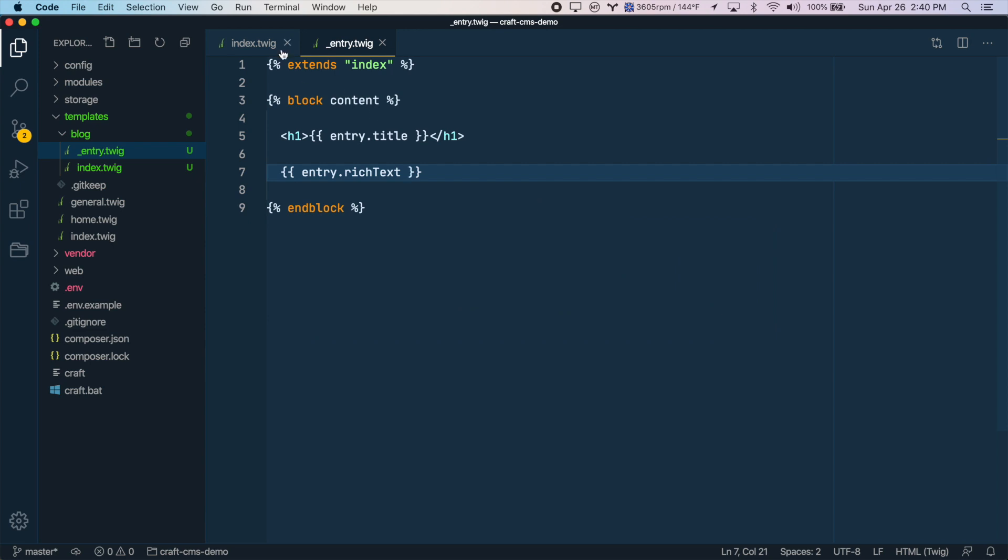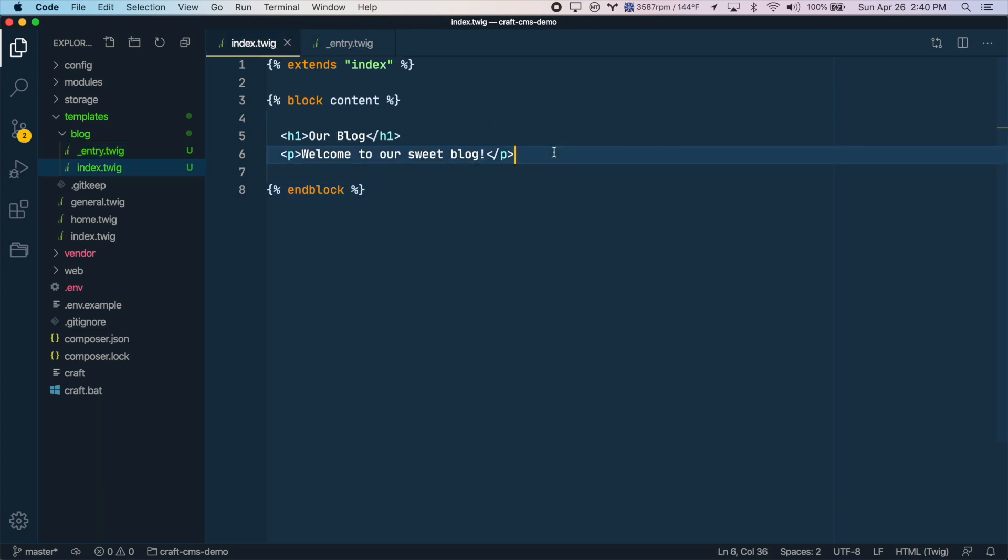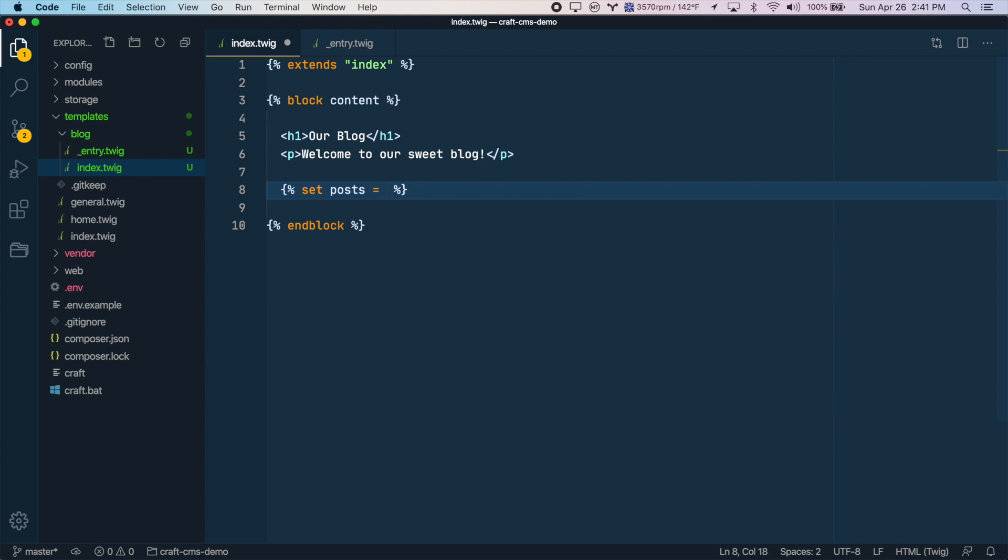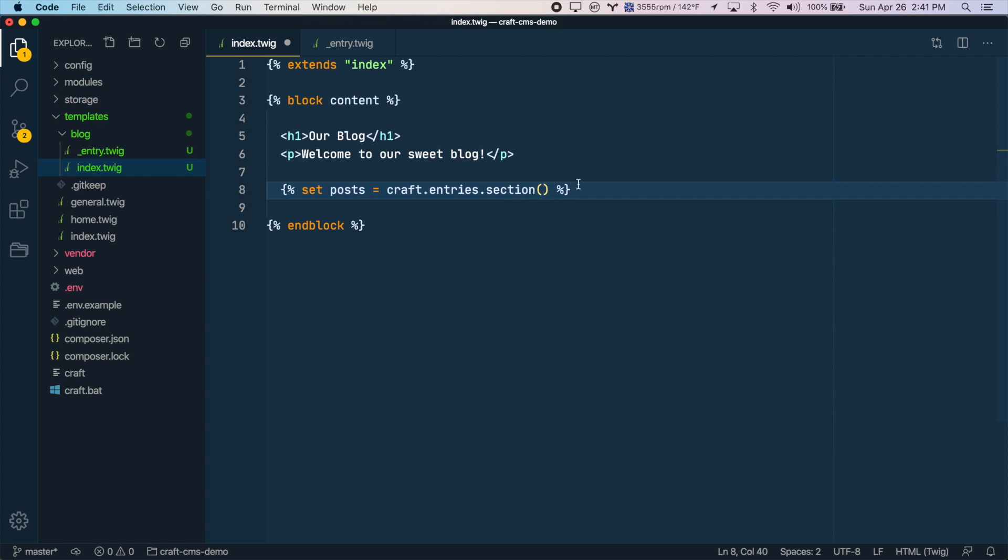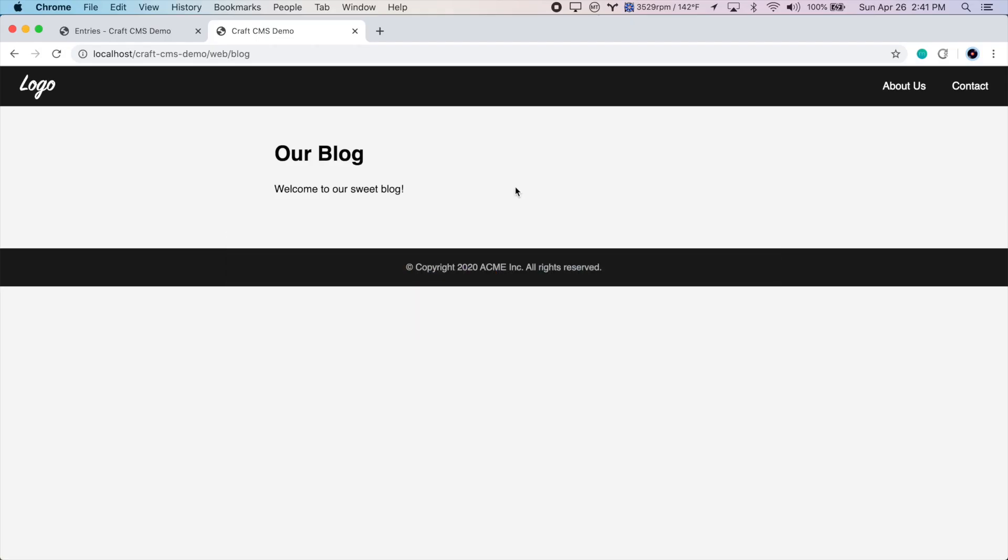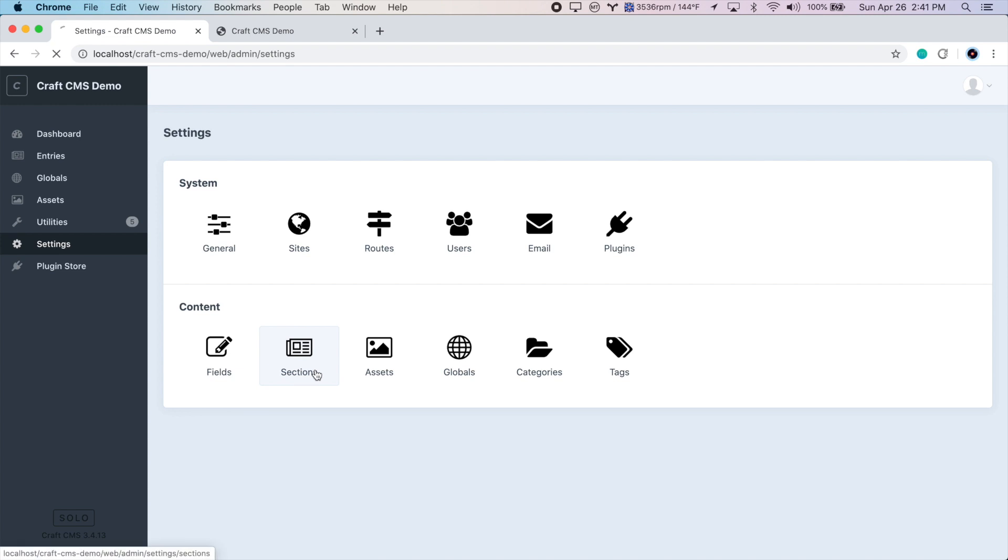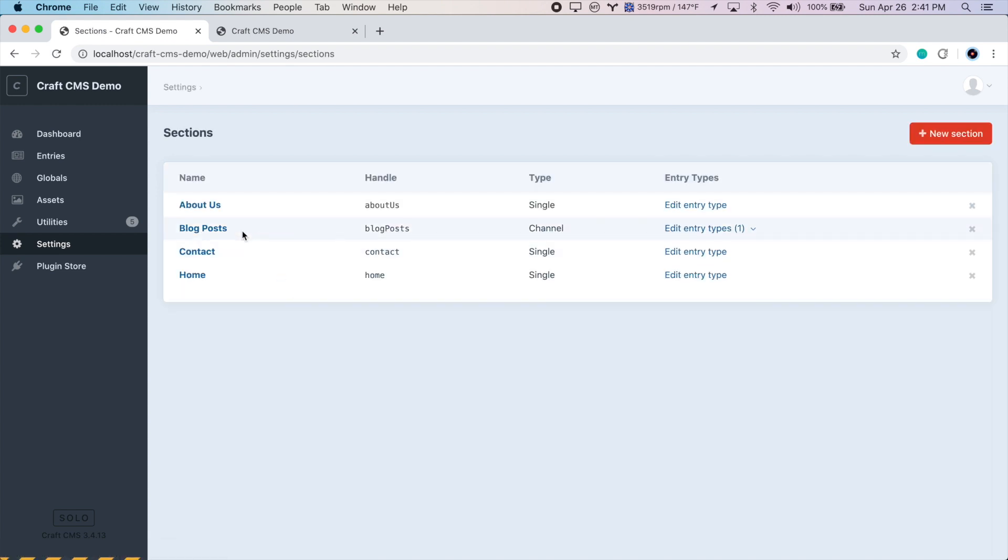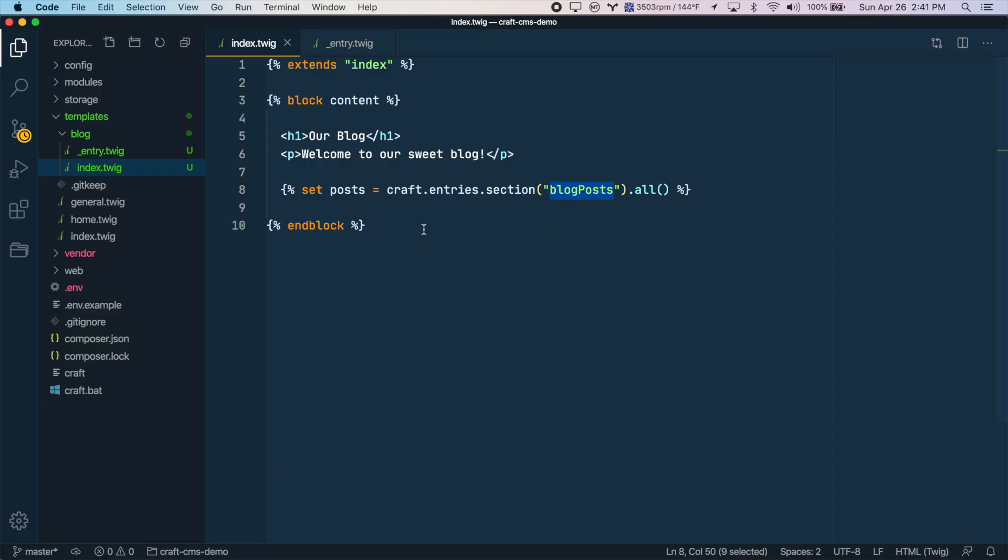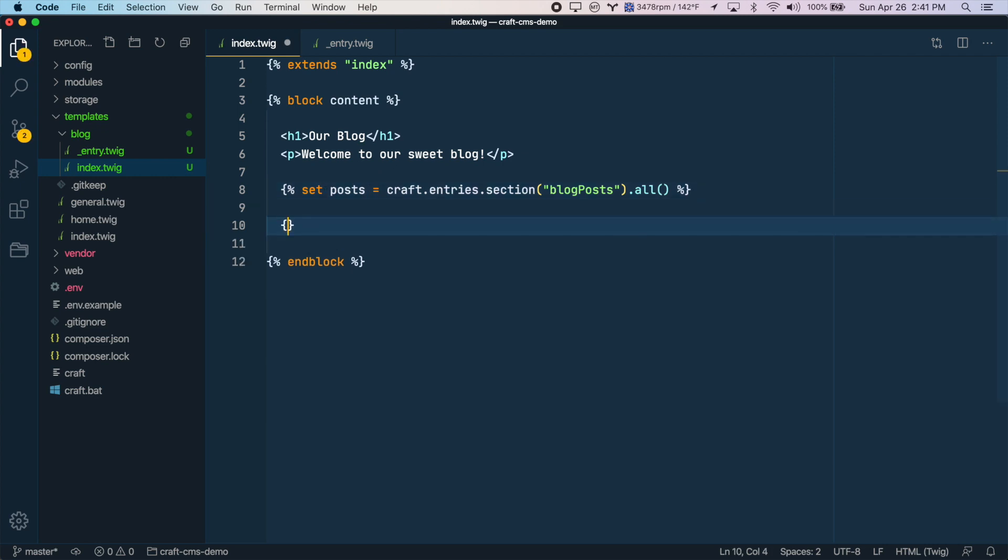Go back to our index.twig file here. First, we'll create a variable for our blog post query. So we'll say the posts equal craft.entries.section, because we want to get all entries from our particular section, in this case, our blog posts. And then we're going to get all of them. So we'll say .all. And just to be clear here, this blog posts is the handle of our section. So if we look in CraftCMS again, under sections, we have blog posts here. And that's the handle, blog posts. All right, so now that we've queried for the posts, we have them contained in this variable. Now let's loop through this variable.